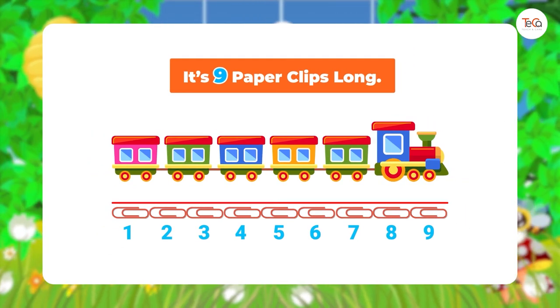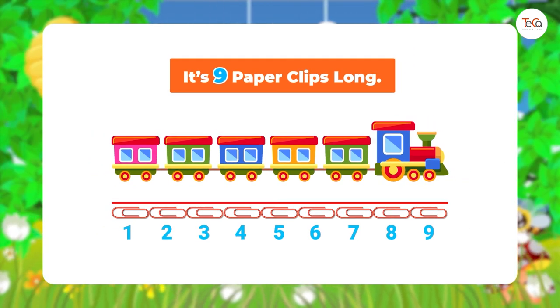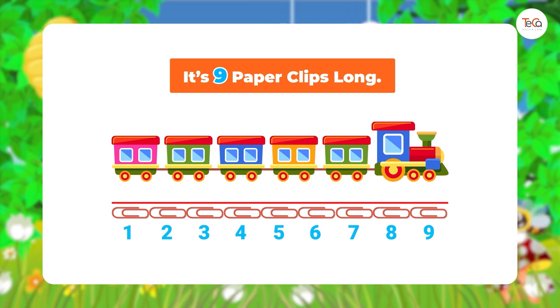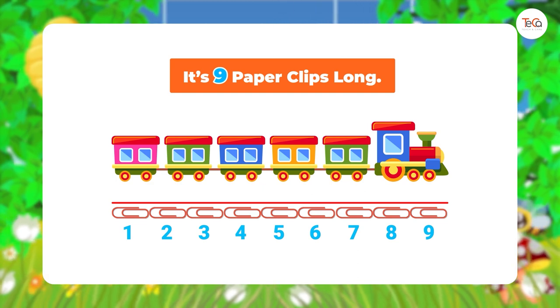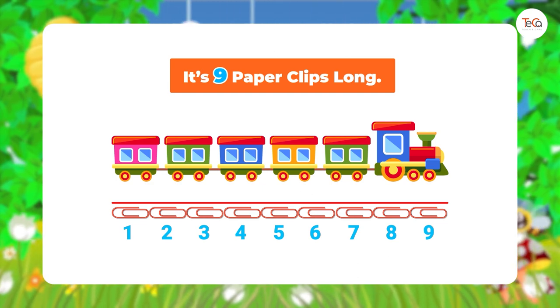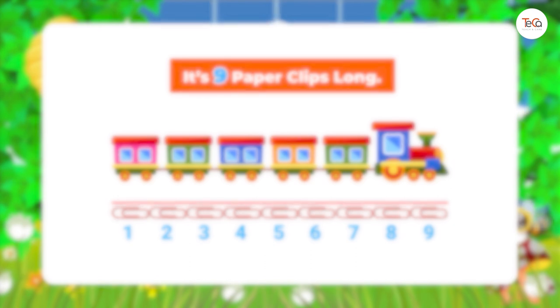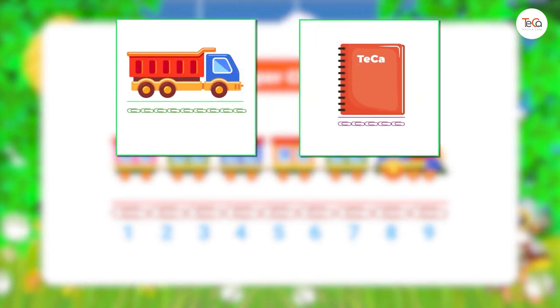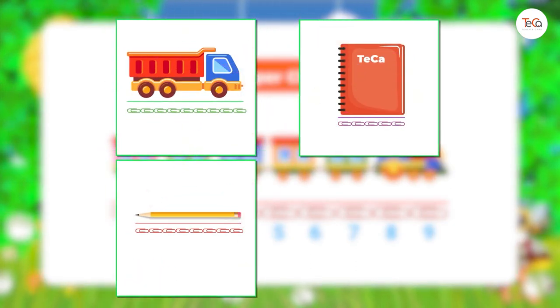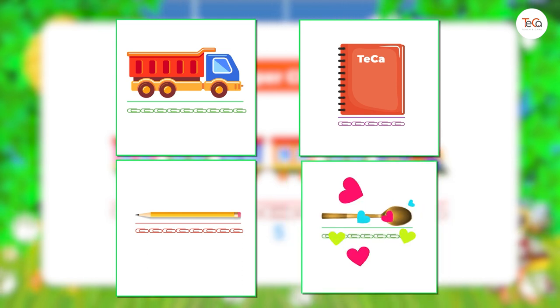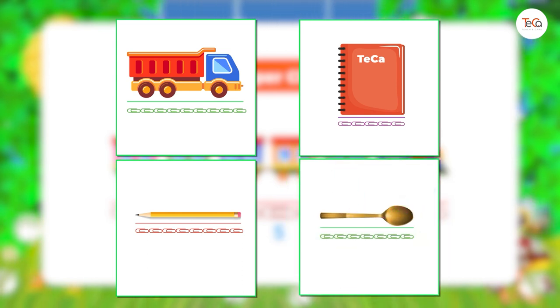Now that you know how to measure length, you can practice measuring lengths of objects around you, like toys, books, pencils, and spoons, using paperclips.